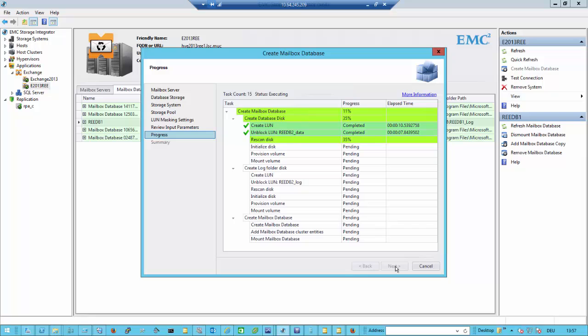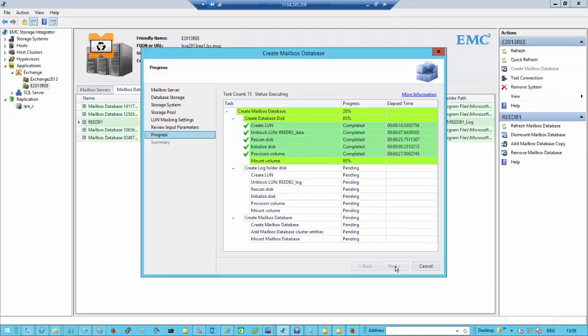When we have done this for the database volume, we do the same for the log volume. For the re-scanning process, we are using the virtual disk service remote. Sometimes the virtual disk service might hang on servers. Then we restart the virtual disk service and try multiple times to connect to the server. Right now it's provisioning the volume — formatting it and mounting it.